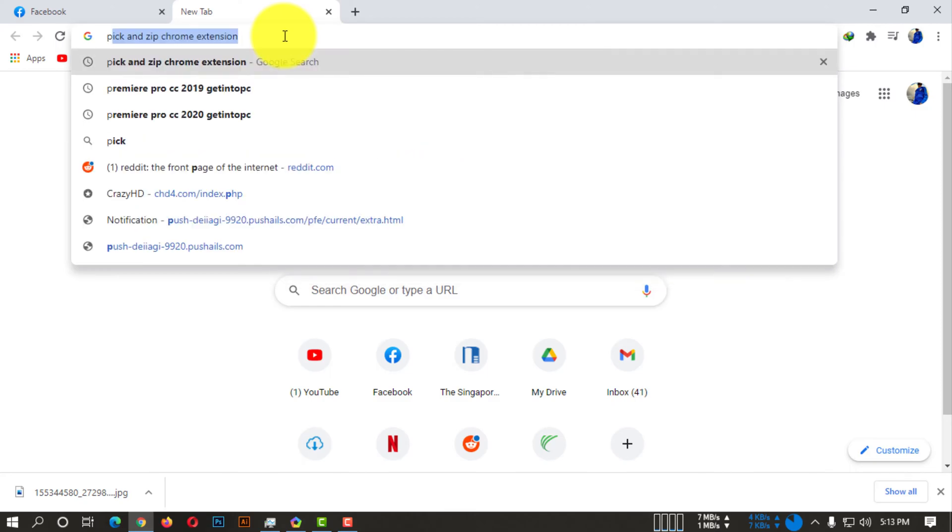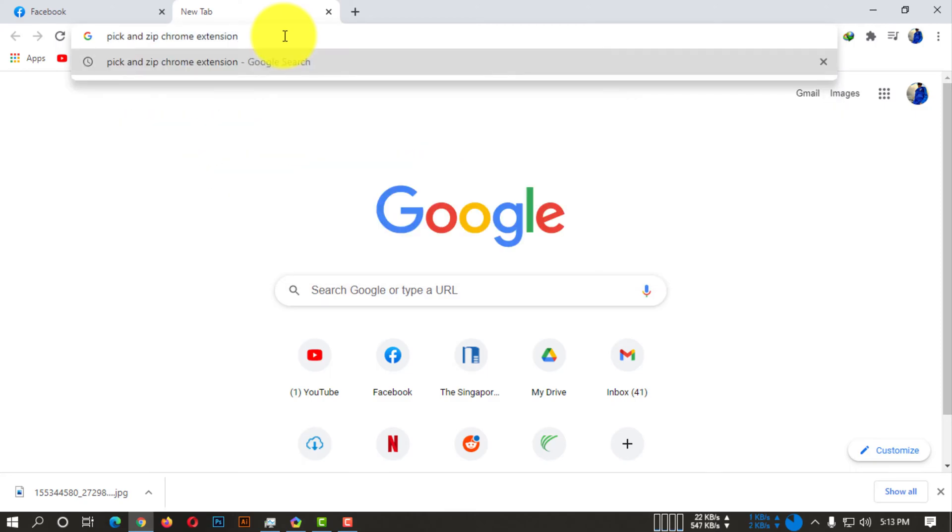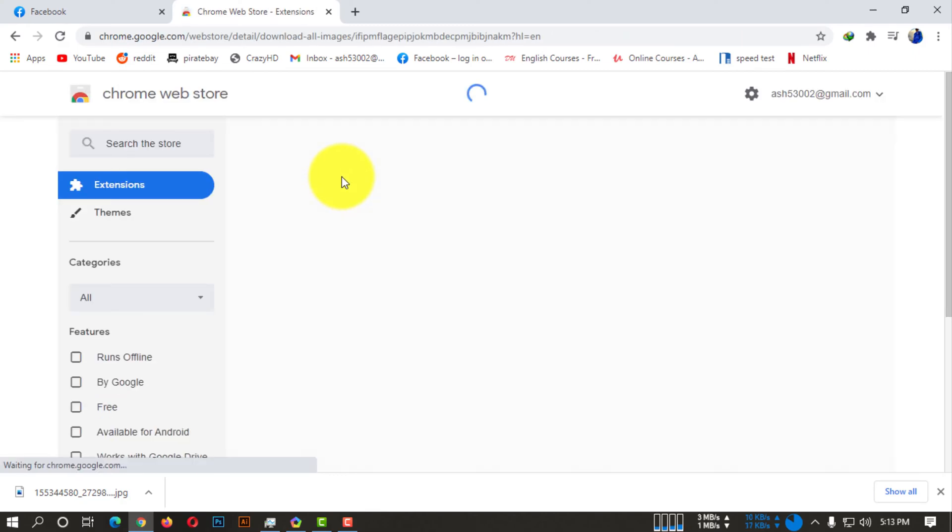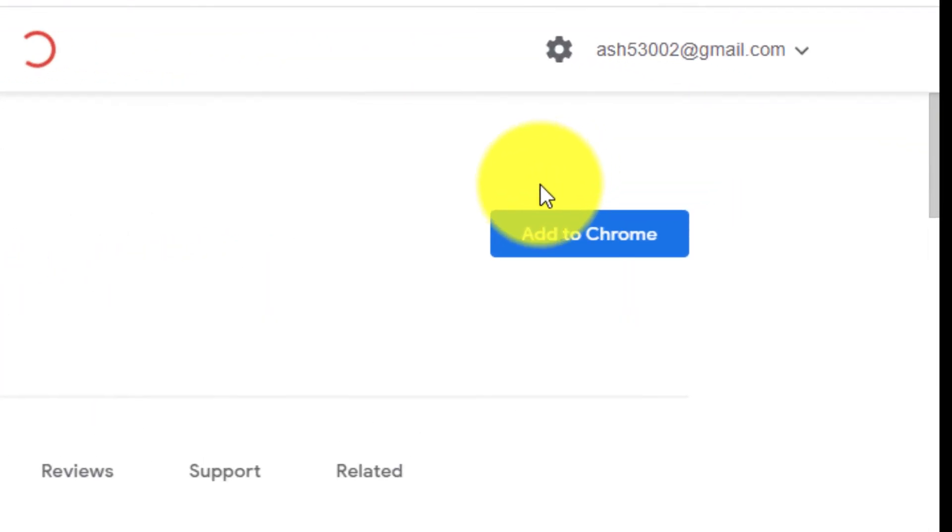...peak and zip chrome extension. Now you have to click on the first link.